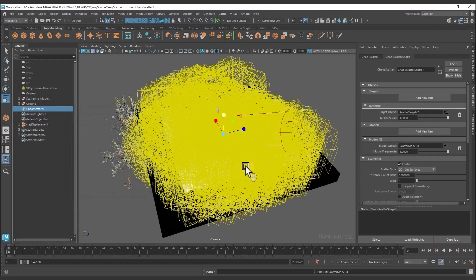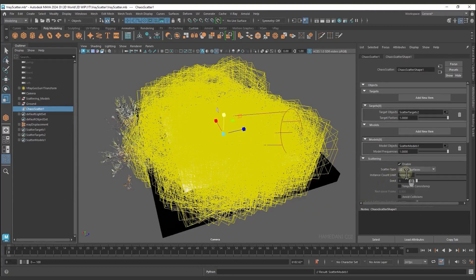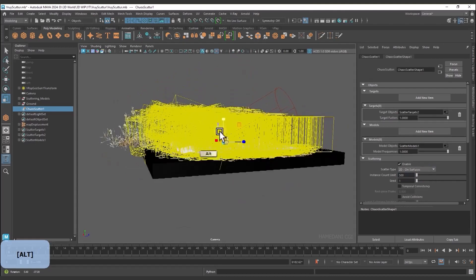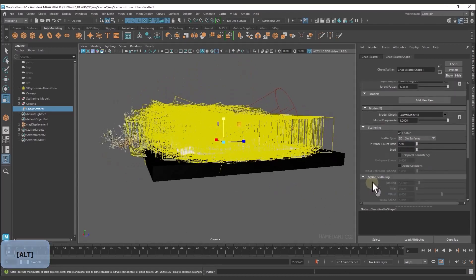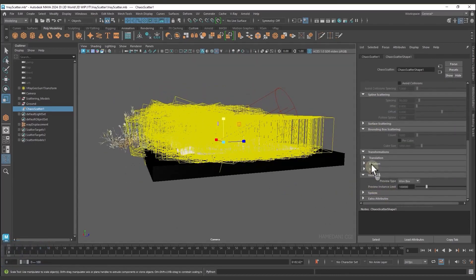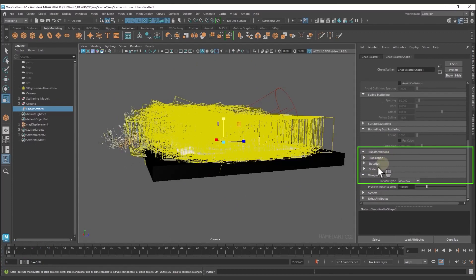As you can see, there are too many of them. We go to the Scattering section to control them. To control position, rotation, and scale, we go to the Transformation section.